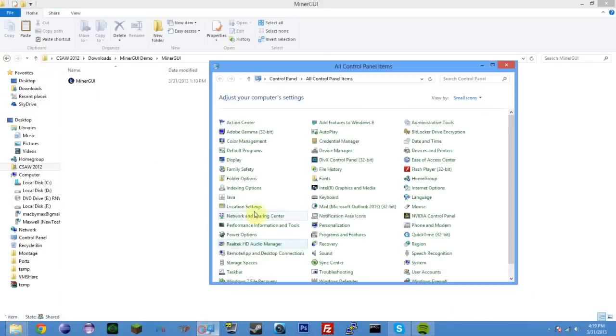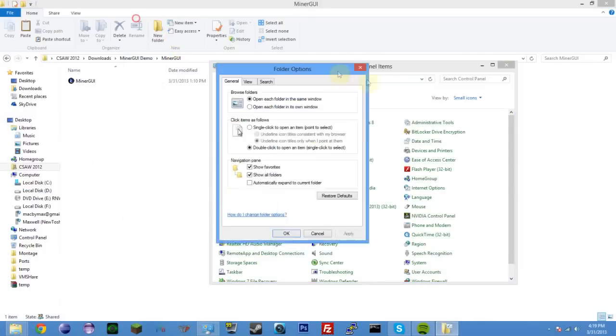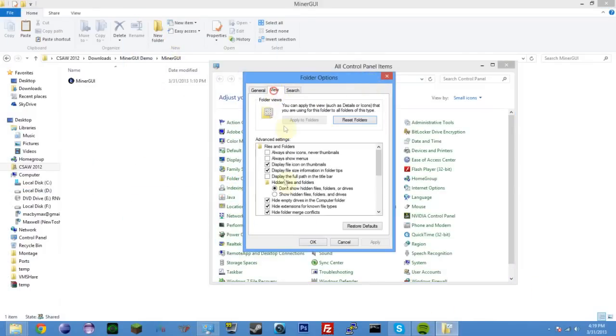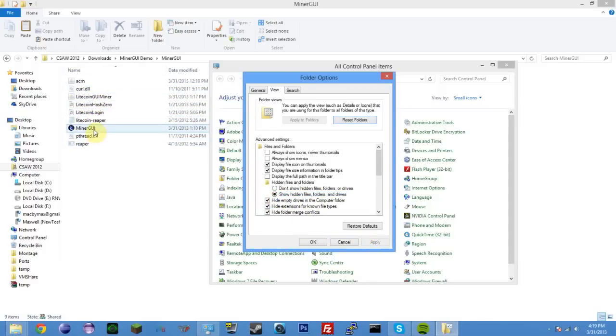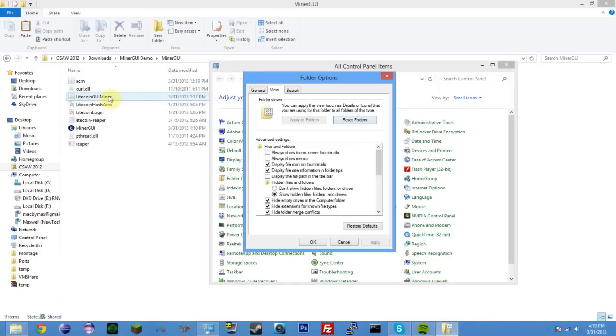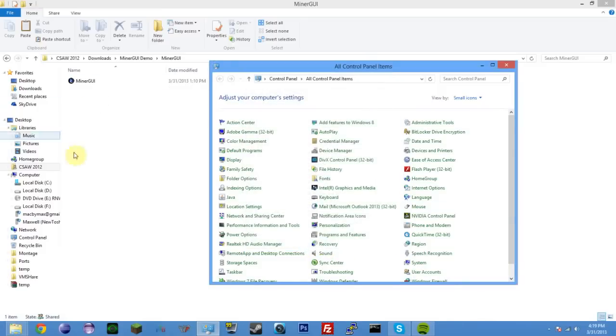And you open it up and you'll have this application. If you go into control panel and folder options, and you show hidden files, you'll see all the other files that actually come with it. These are the dependencies, the things it relies on. Miner GUI is actually just a little Windows application that launches the Java wrapper, which is called Litecoin GUI Miner.